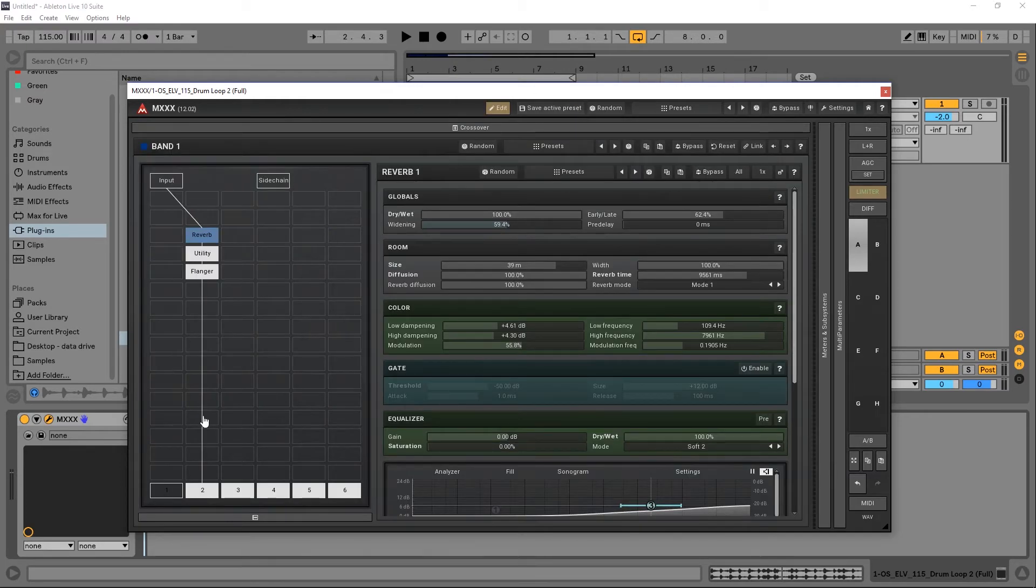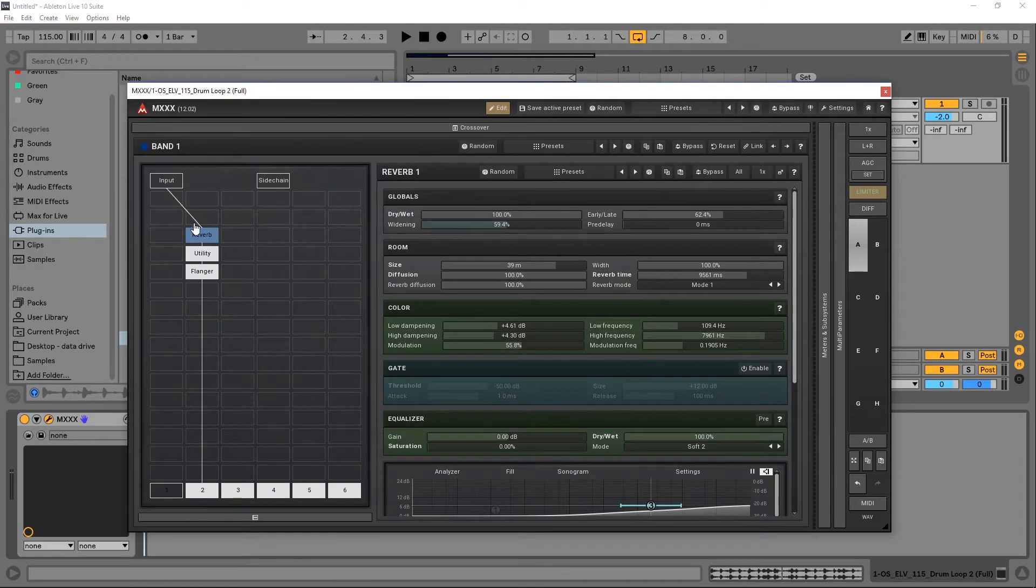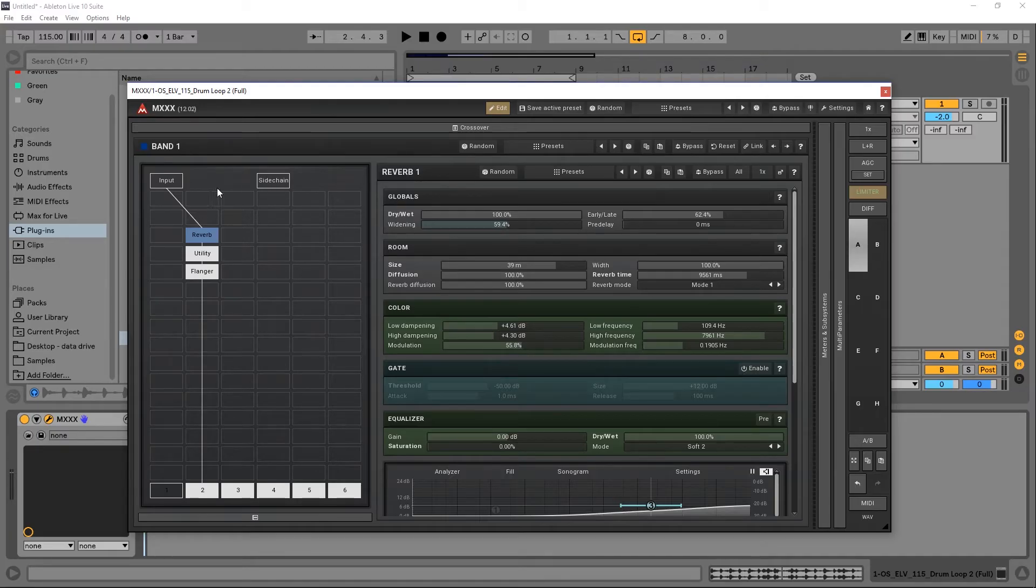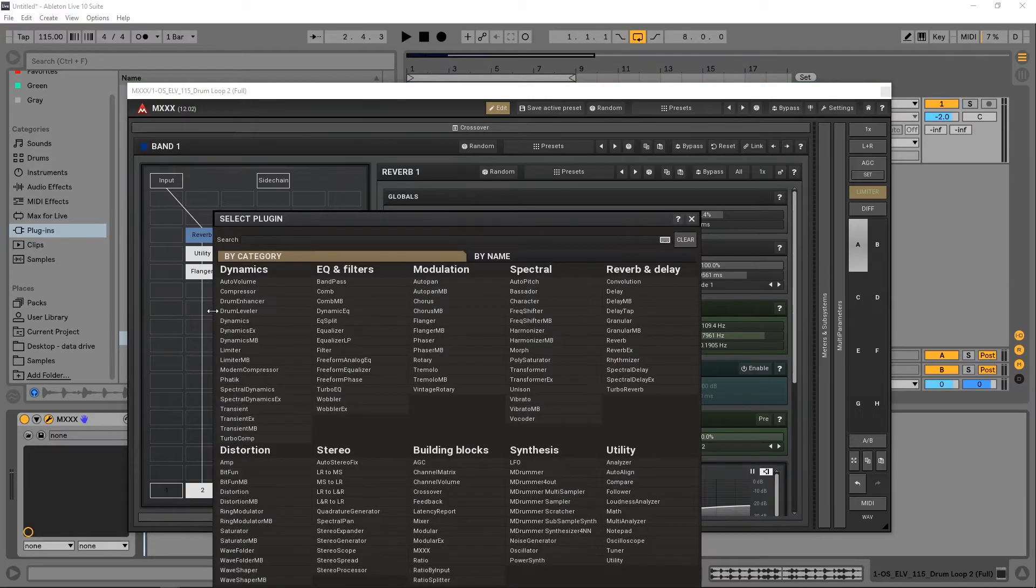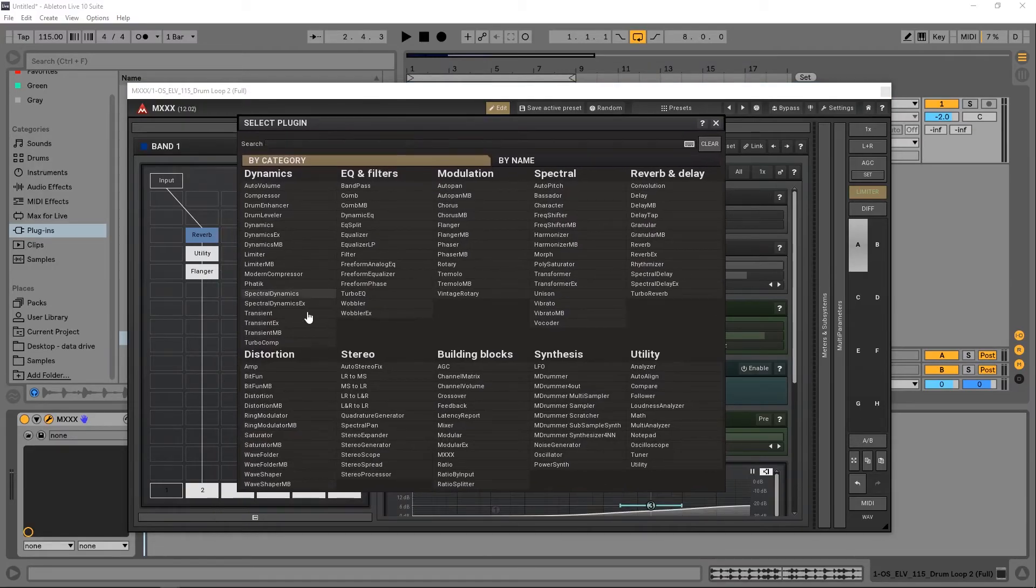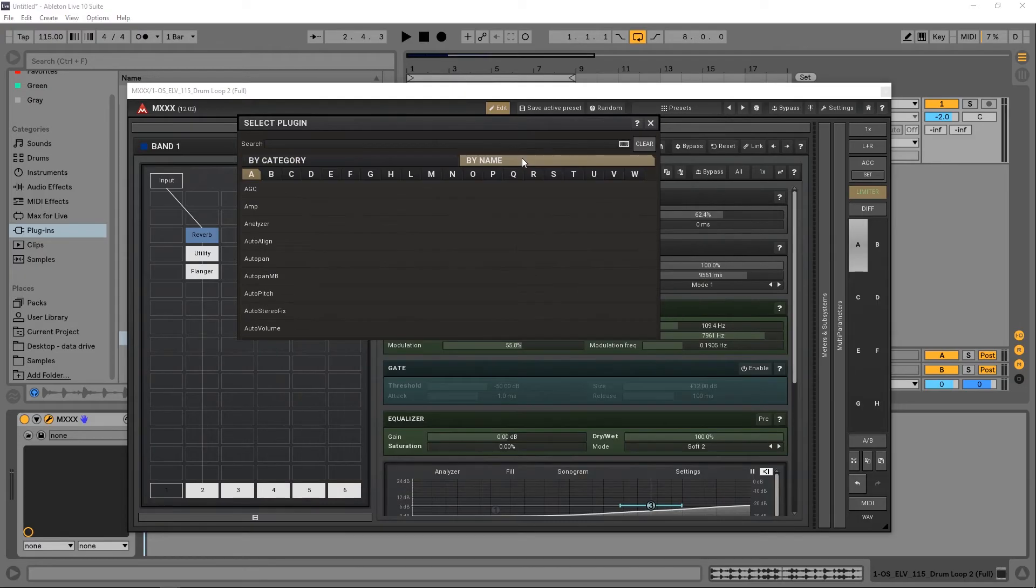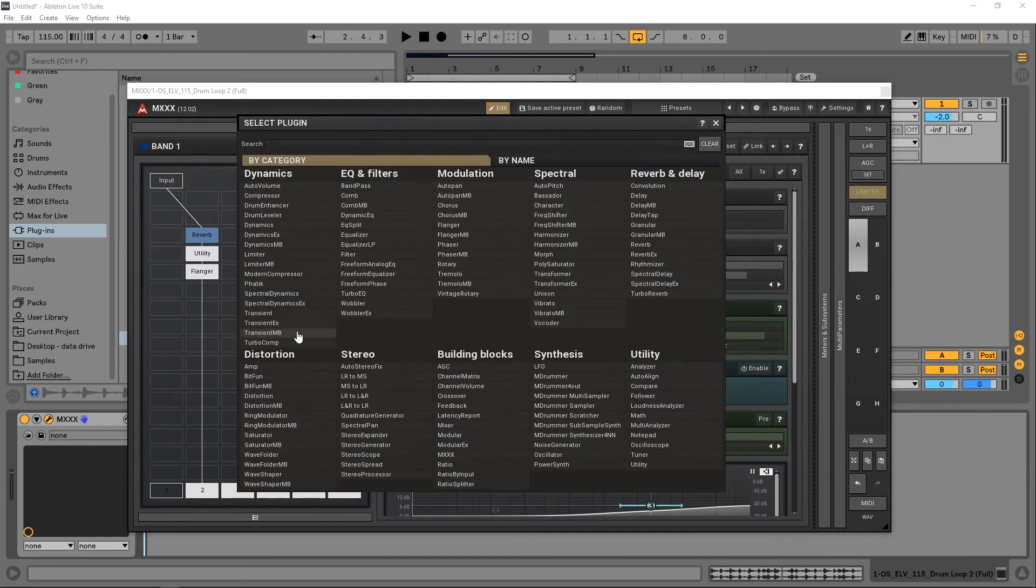So this is the modular system inside of MXXX. This is where you can actually start to create your own plugins. This is the input, and there's also a side chain input. The input comes into whatever modules you want. You can add modules just by clicking, and these are all the different modules you have at your disposal. Look at how many different ones there are. We can go by category or by name.